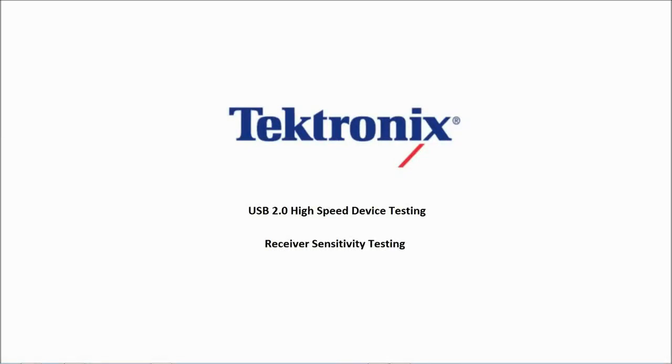Hello, in this final video we will be covering how to perform the receiver sensitivity test portion of compliance testing for USB 2.0 high speed devices.